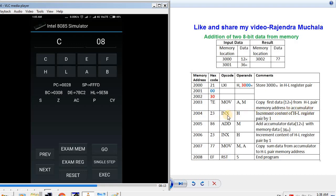The next instruction is INX H — the microprocessor increments the HL register pair content by 1, so HL now holds 3001. Then ADD M adds the accumulator data with the memory data at 3001. After addition, the sum is in the accumulator. To store the result at 3002, the next instruction is INX H, making HL pair 3002. Then MOV M,A copies the sum from the accumulator to memory address 3002. Finally, RST 5 terminates the program.